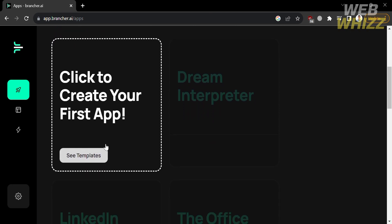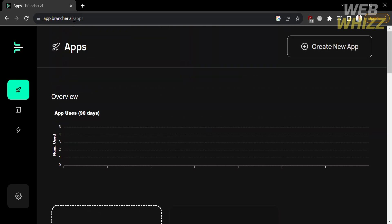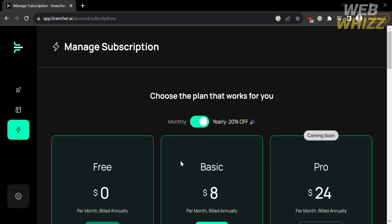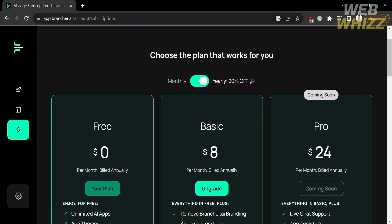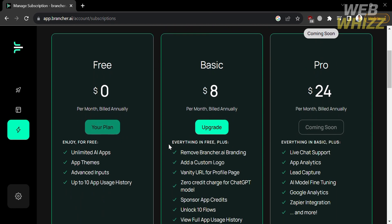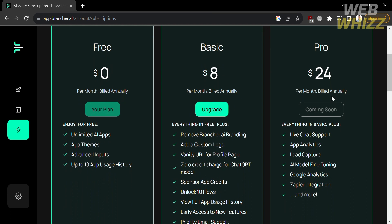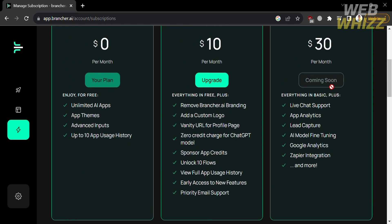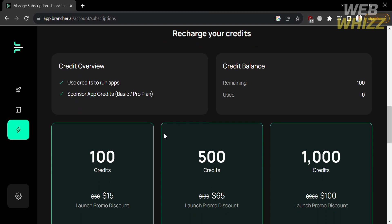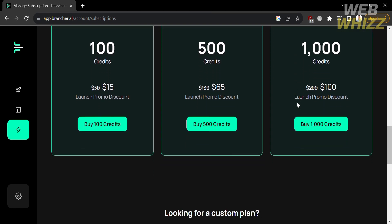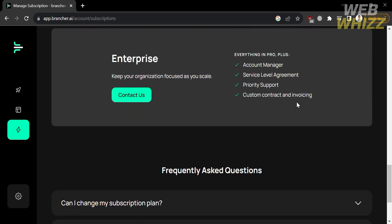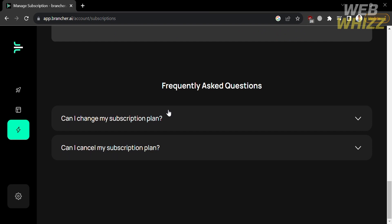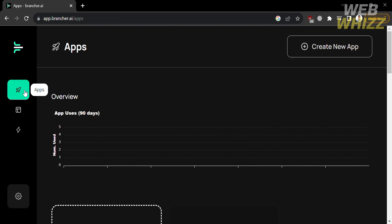From the dashboard you can also create a new app. Navigating to the Subscription option on the left side panel, you'll be able to see the plans this platform offers, including the Free plan, Basic, and Pro plan. You can choose to pay monthly or yearly, and below you'll see the corresponding prices and benefits for each plan, such as unlimited AI apps on the free plan. Scrolling down shows your credit balance, credit overview, and options to purchase additional credits.